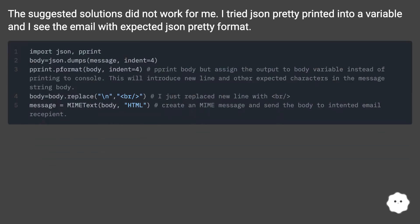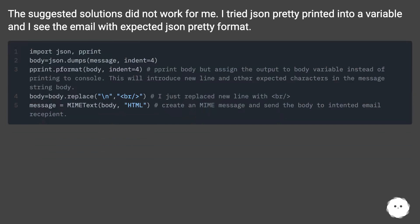The suggested solutions did not work for me. I tried JSON pretty printed into a variable and I see the email with expected JSON pretty format.